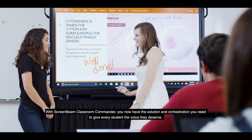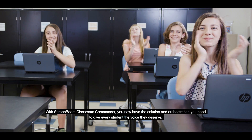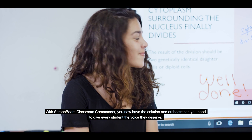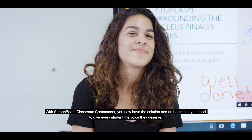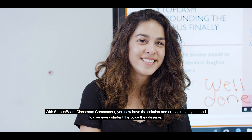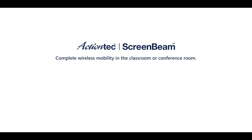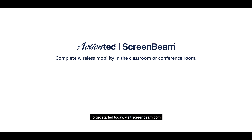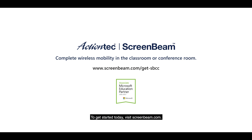ScreenBeam Classroom Commander also supports interactive learning in the Google Classroom. With ScreenBeam Classroom Commander, you now have the solution and orchestration you need to give every student the voice they deserve. To get started today, visit ScreenBeam.com.